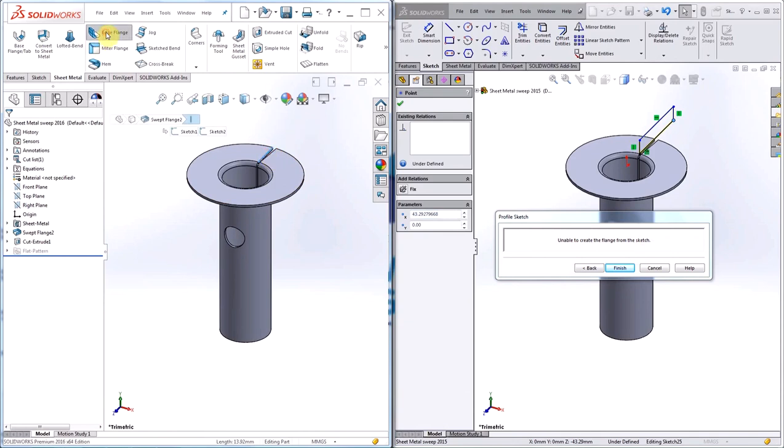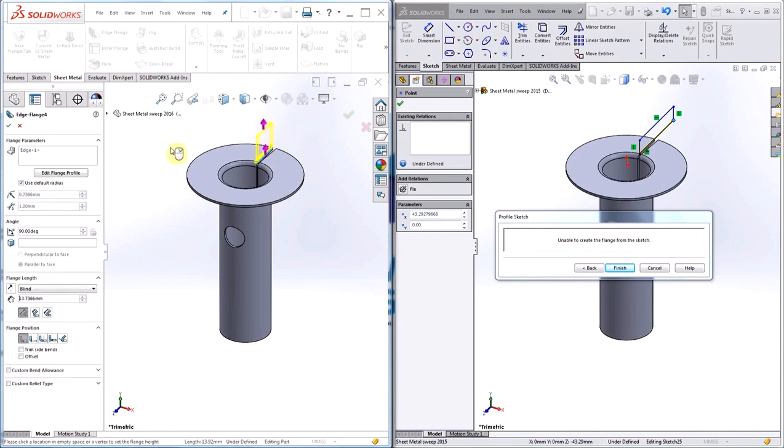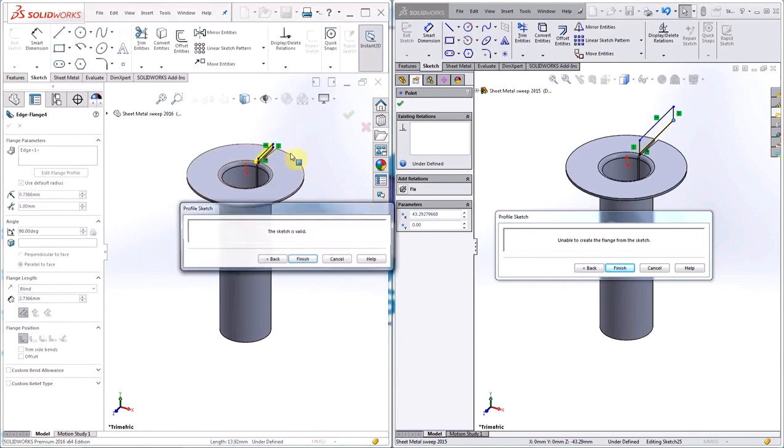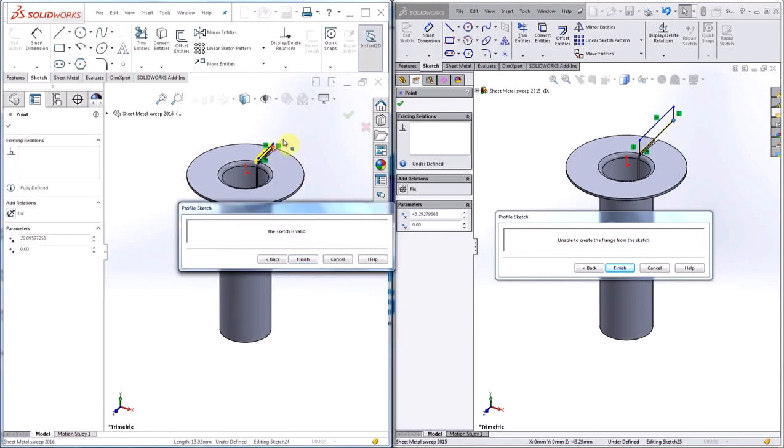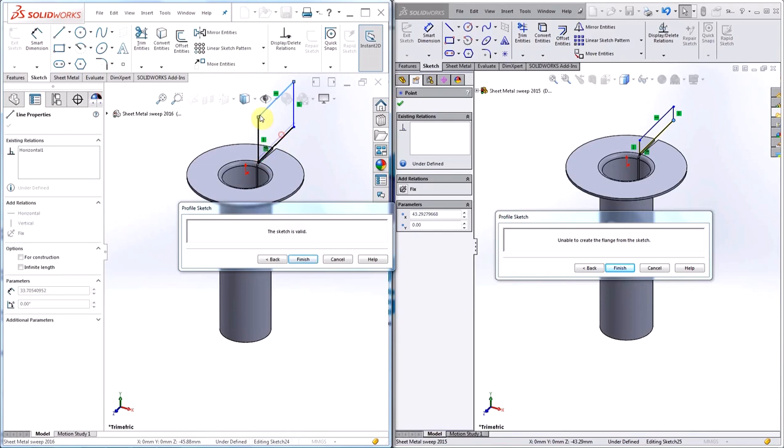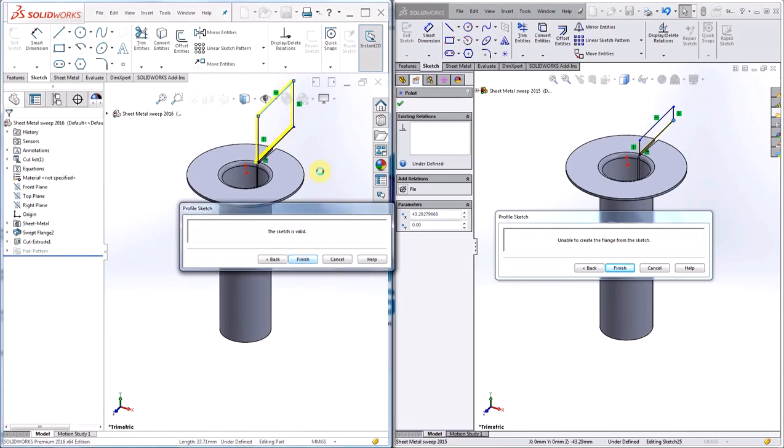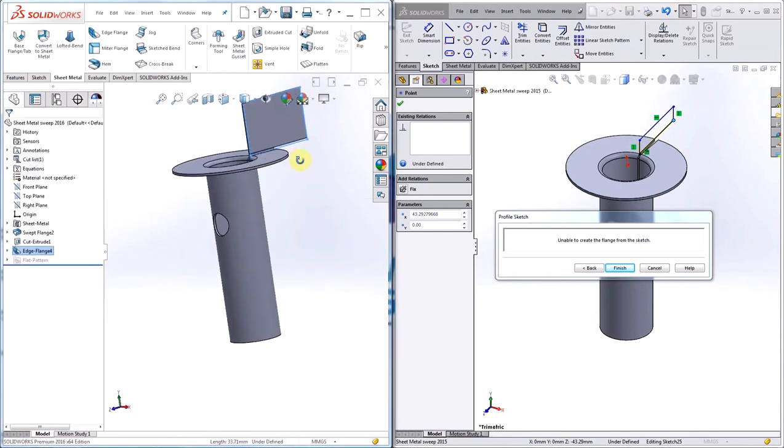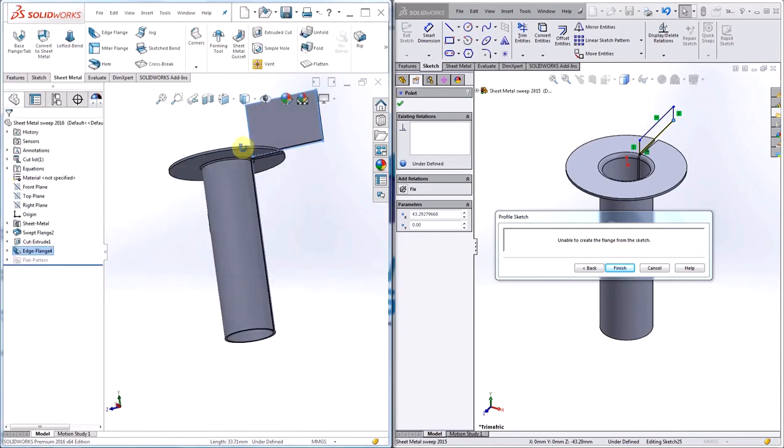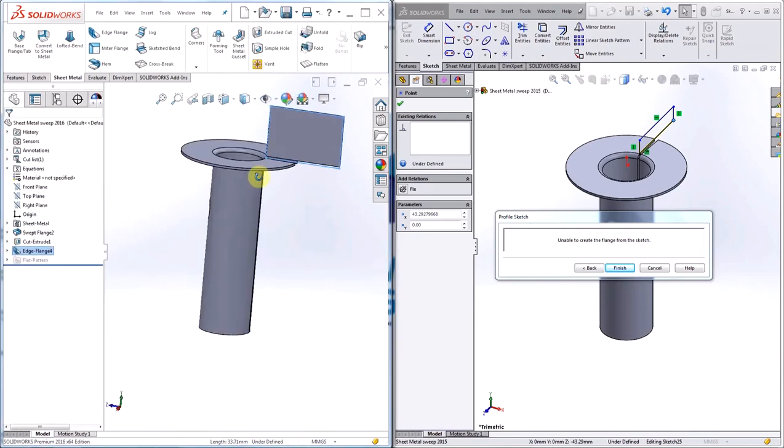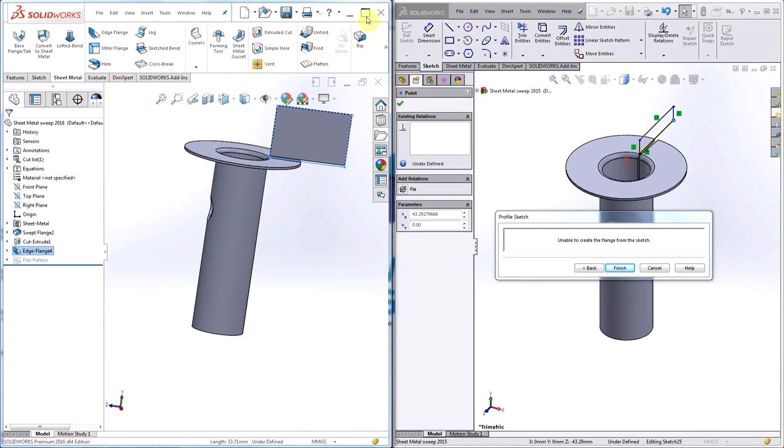In 2016, you do not have the same limitations and you can now extend the flange beyond the original edge. As you can see, the flange sticks out beyond the edge of the part.